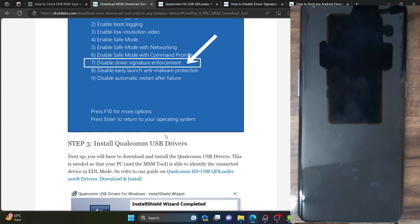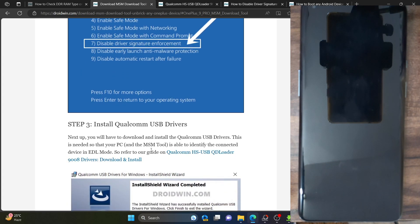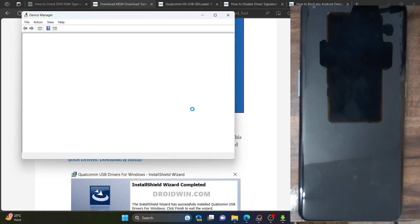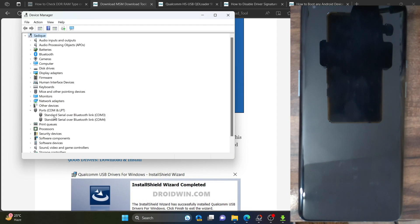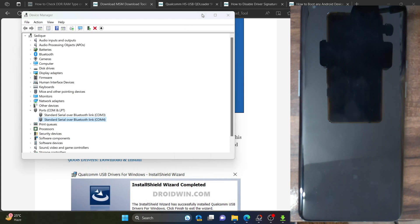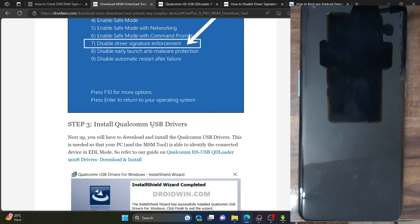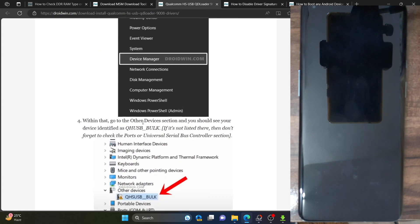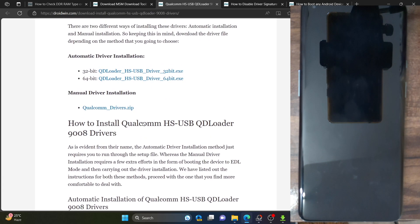Now let's install the EDL or Qualcomm HS USB QD Loader 9008 drivers onto your PC. Open Device Manager using the Windows key, then select Device Manager. Expand the ports section — our phone will be visible here once we have installed the EDL drivers and connected it to the PC via EDL mode. As of now, the phone is not in EDL mode and drivers are not installed. There are two approaches to install: automatic or manual. It is recommended to first try the automatic approach.